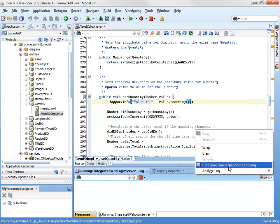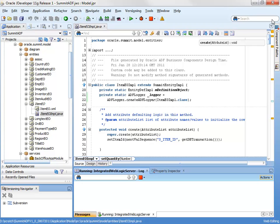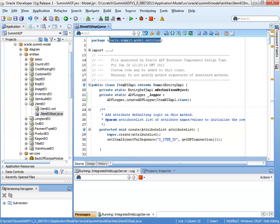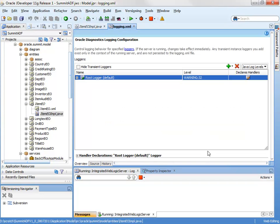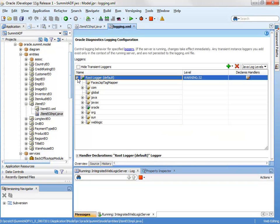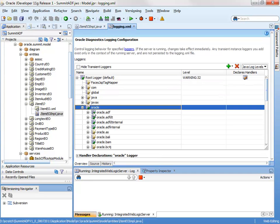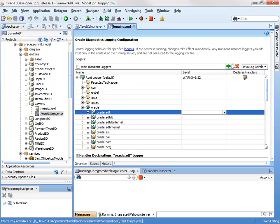And we can tell that exactly what packages we want to log for. So let's make a note of the actual package this class is in, which is Oracle Summit model entities. Then we'll go down here and configure the logging. So you can see here, it's giving me a list of all of the packages that are currently loaded into the WebLogic instance. And we can either explore this and switch on logging at any particular level, or we can just add the logger here.